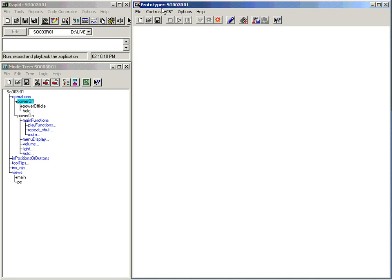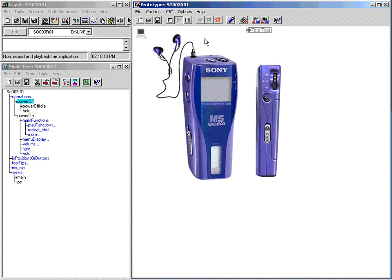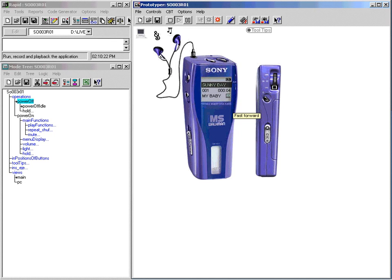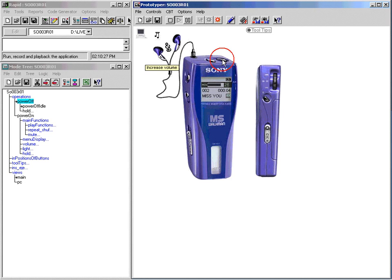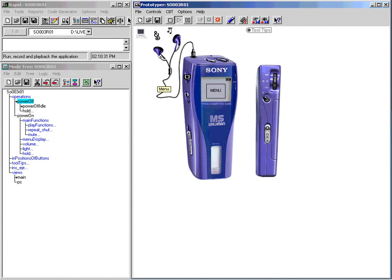Review your application in the Prototyper to check the logic you have defined, in order to ensure that the application behaves as required. RapidPlus automatically turns your application into an HTML specification document, which can be used as a reference document for R&D or testing purposes. RapidPlus can also automatically generate the software to be integrated in the actual product.